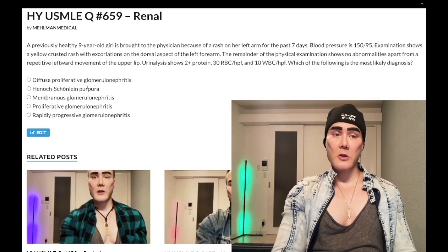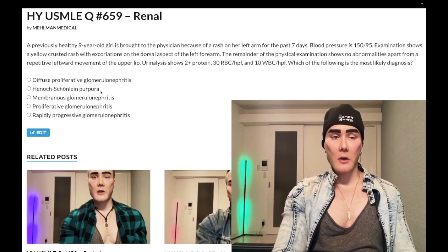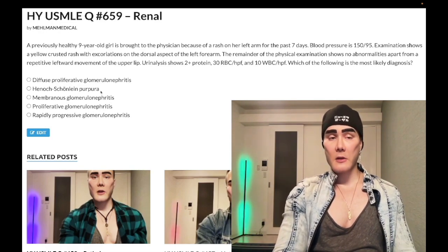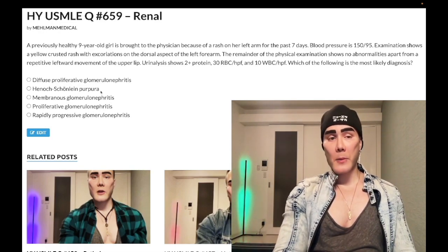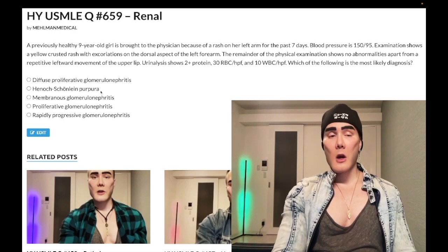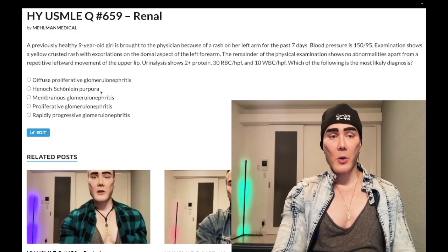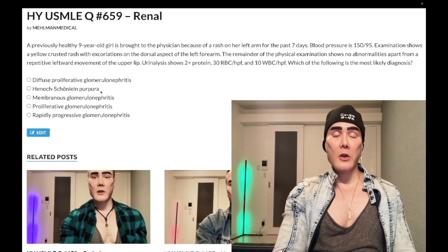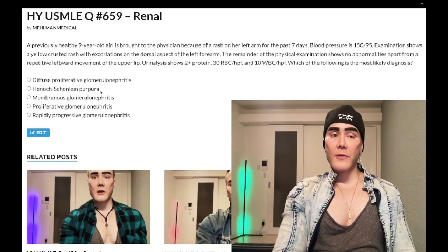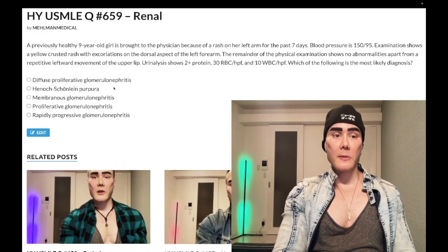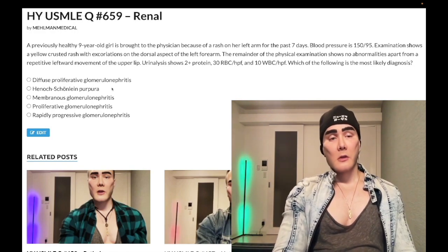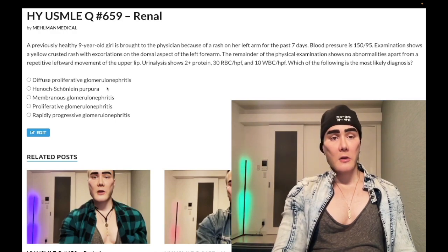Choice B: Henoch-Schönlein Purpura — wrong answer. High-yield for pediatrics and 2CK. Classically a tetrad: number one, palpable purpura on the buttocks and thighs, can appear on the trunk; number two, arthralgias; number three, abdominal pain; number four, IgA nephropathy with red urine. Classically follows a viral infection, though the vignette need not mention it — sometimes a GI infection. Wrong answer.